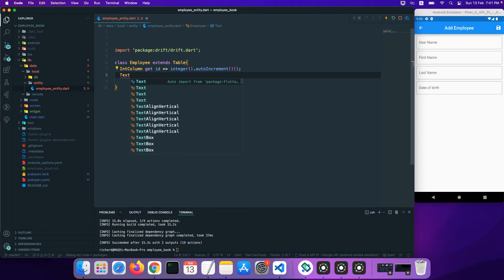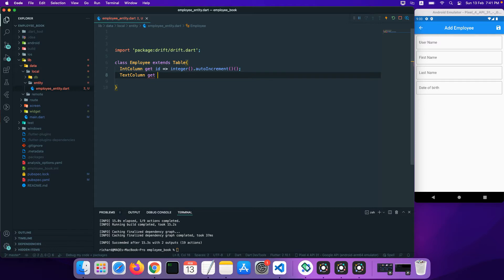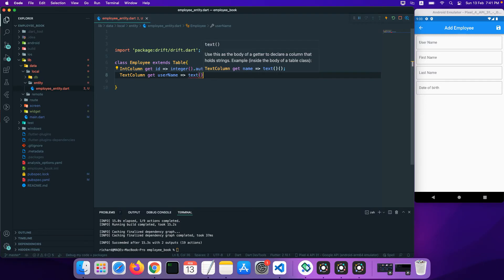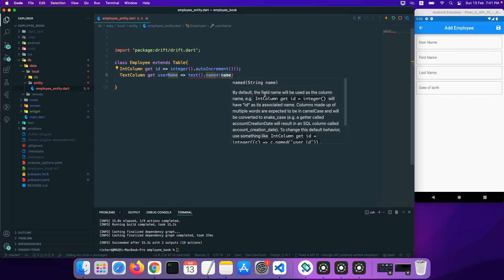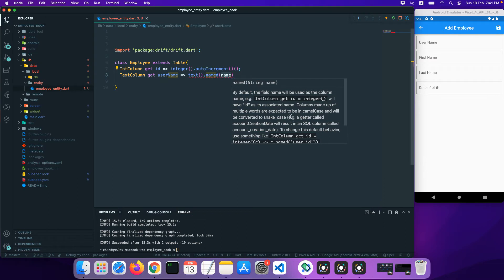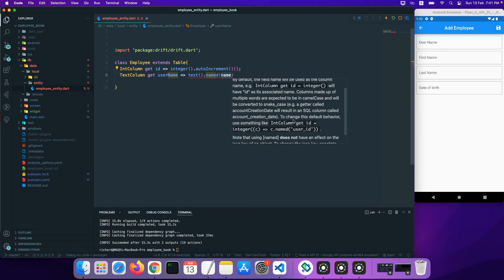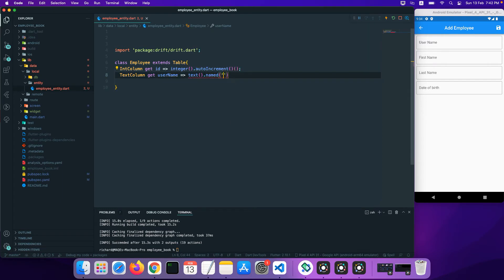Next, we'll take a 'TextColumn' and set a getter called 'username'. The return type will be of a text type. We can also set a custom column name — by default the getter name is used as the column name. But if we want a different name, we use 'named()' and give it a custom name, like 'user_name'.